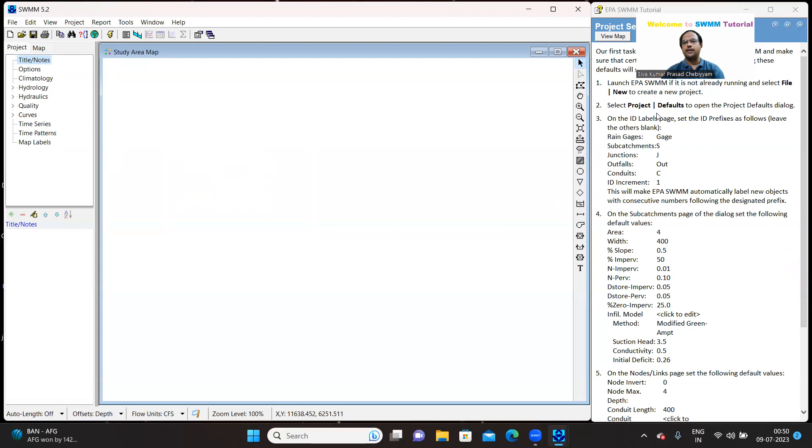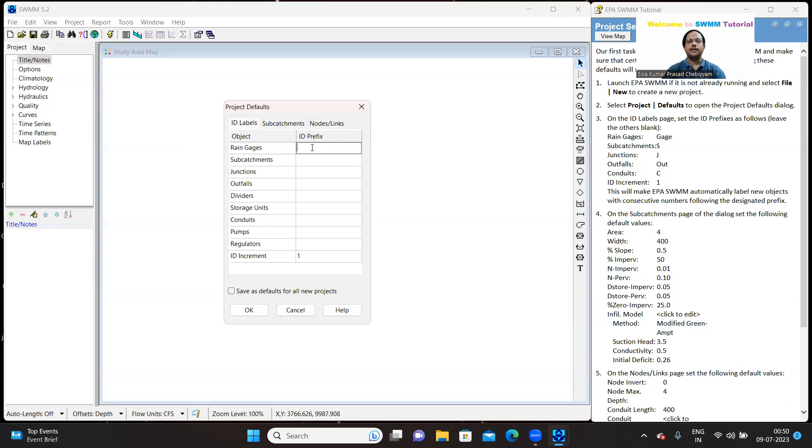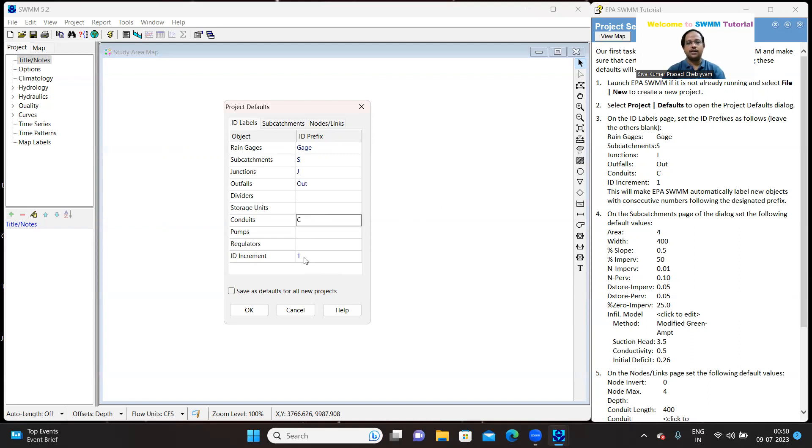Now, the second one is project defaults. Go to the project, go to the defaults. Here, as I said, we are only going to implement the same solution, mimic the same solution. We are simply using the same settings suggested in the tutorial. For rain gauge, it is RG. For sub-catchment, it is S. For junction, it is J. For outfall, it is OUT. For conduits, it is C and the increment is 1.